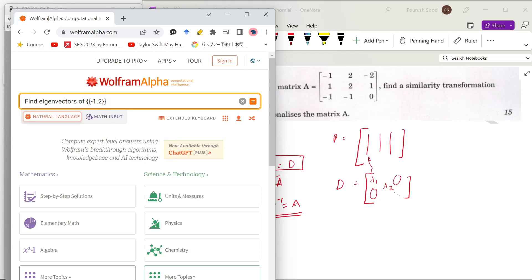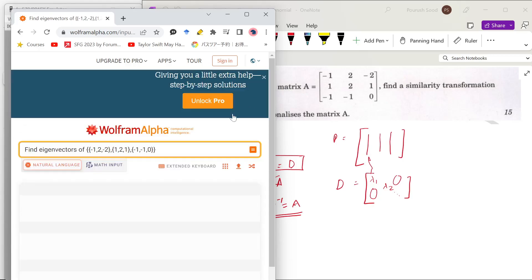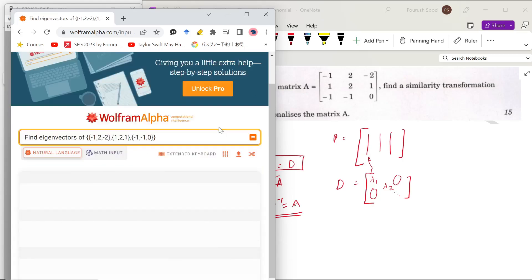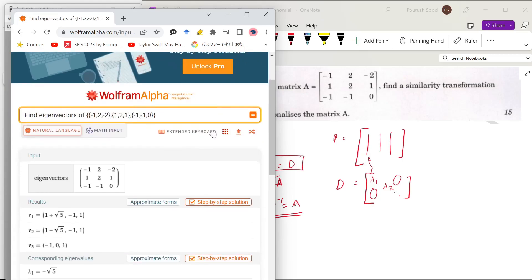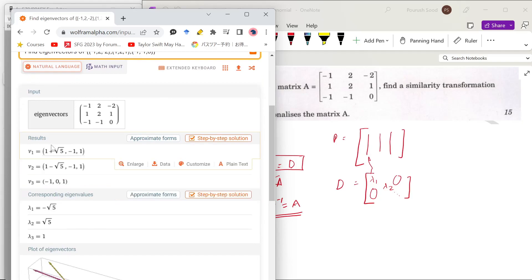The matrix is: minus 1, 2, minus 2 in the first row; 1, 2, 1 in the second row; 2, 1, minus 1, minus 1, 0 — so Wolfram Alpha has given us the eigenvectors and the corresponding eigenvalues.